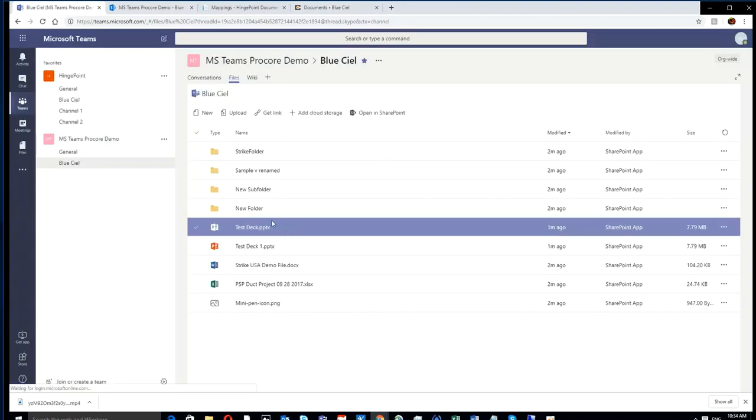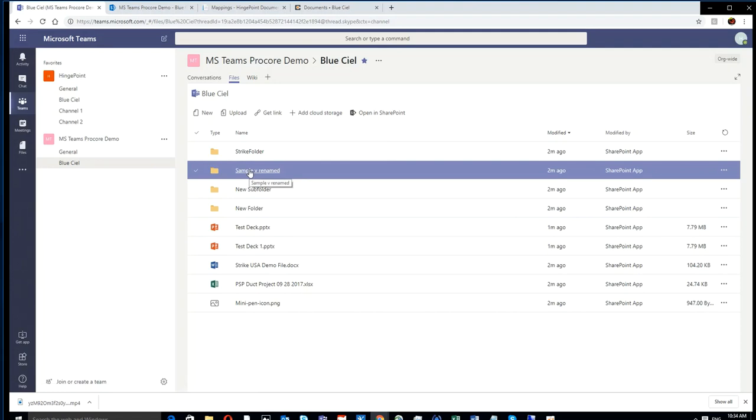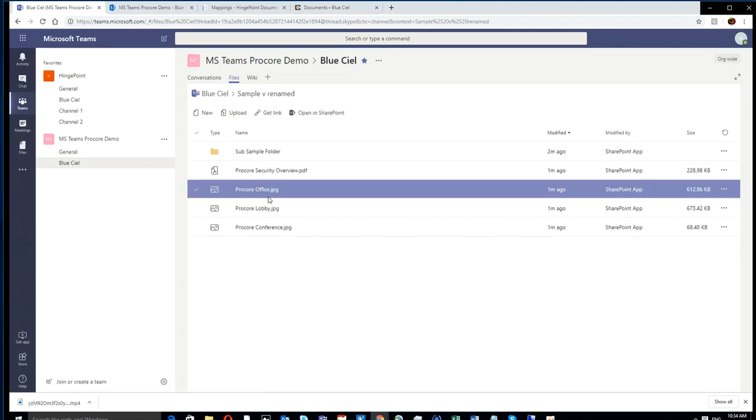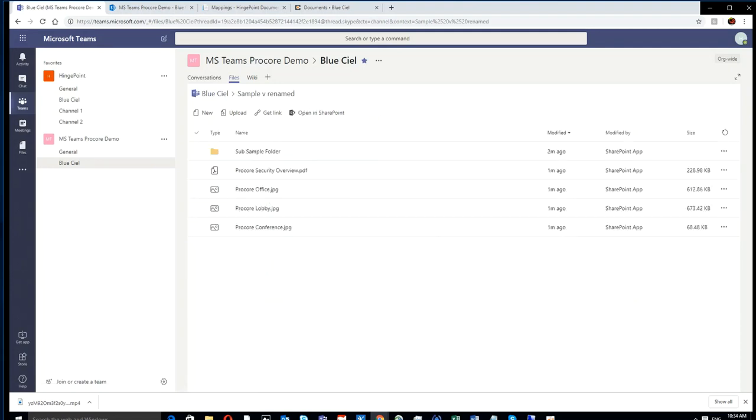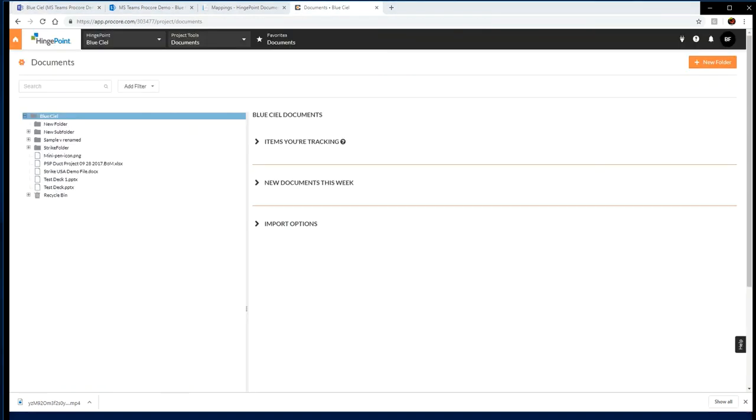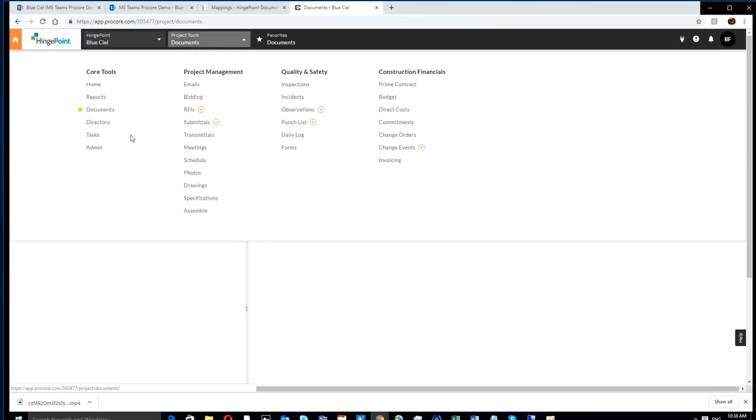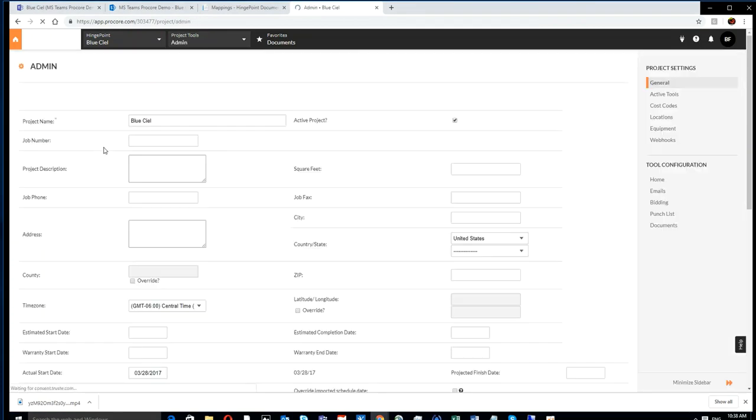SharePoint is really underneath Microsoft Teams, so now I'm in that Blue CL team and I'm looking at all the exact same documents and folders.